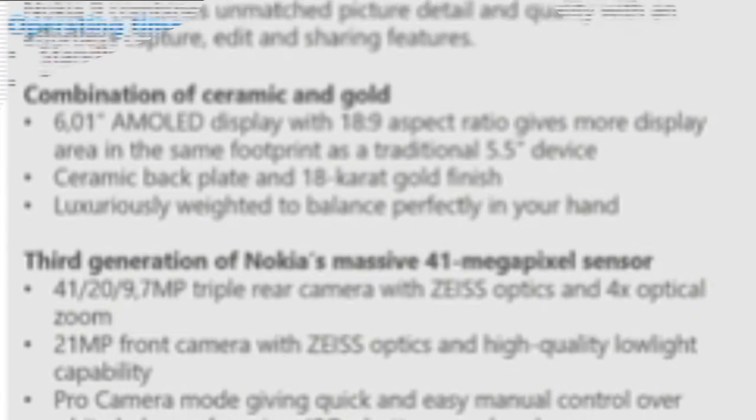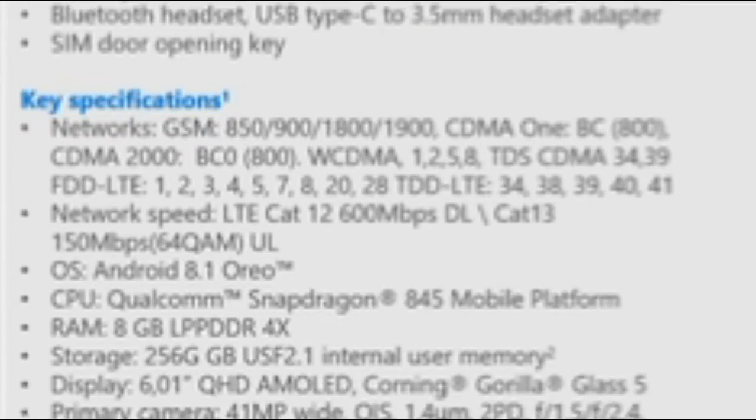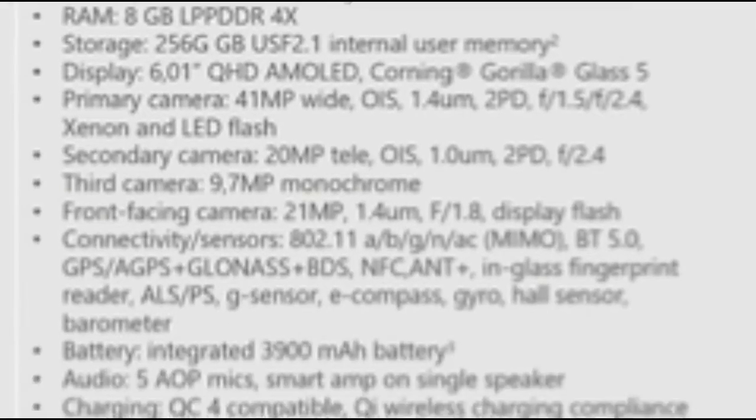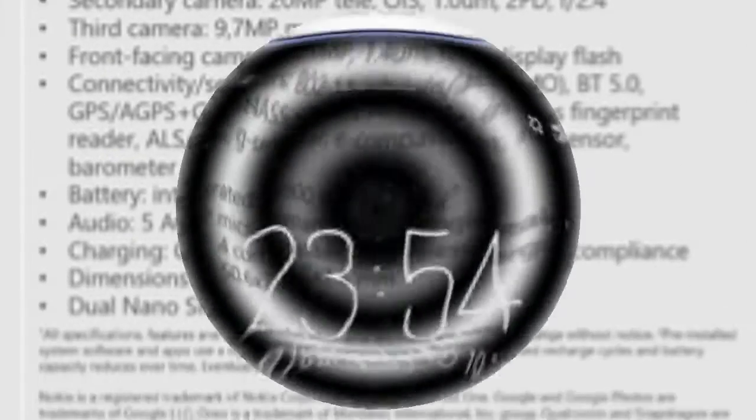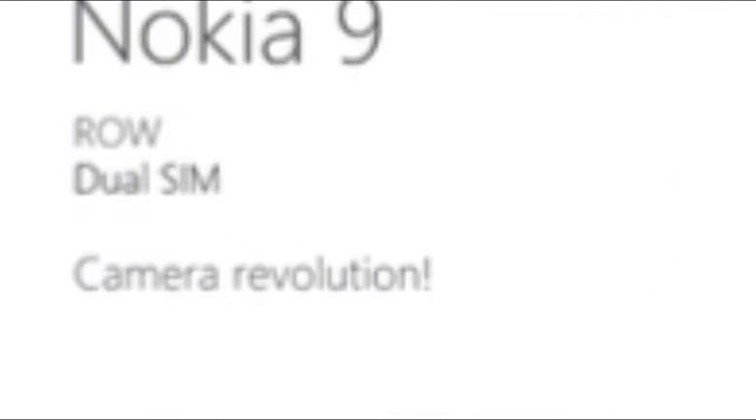Sounds too good to be true. Well, perhaps, but we do have our fingers crossed that at least a couple of the features listed here will be making their way into the Nokia 9. Bye from Pocketnow.